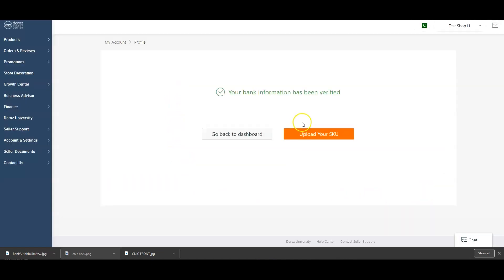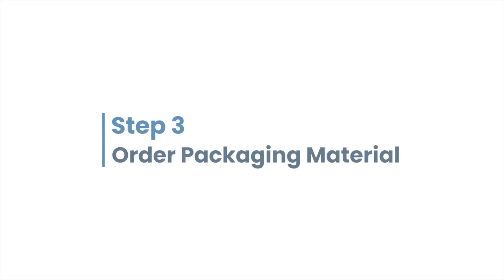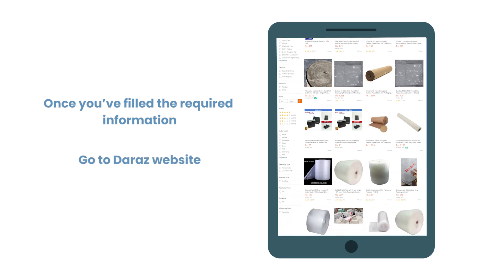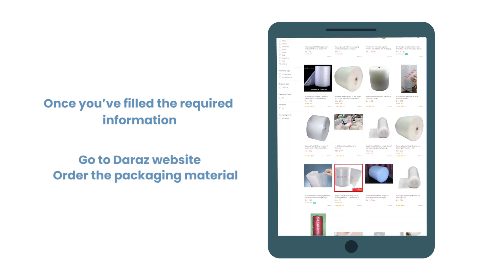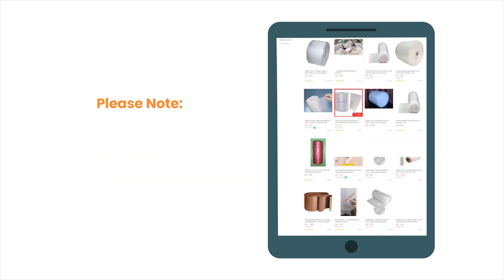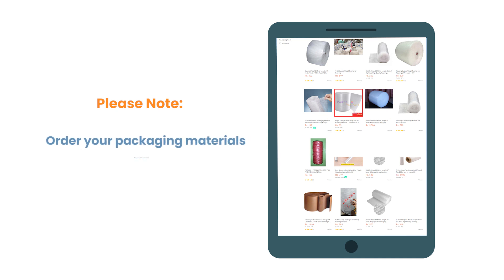You have now registered to become a seller on Daraz. Step 3: Order packaging material. Once you have filled in the required information, go to the Daraz website and order packaging material as per your requirement. Please note: order packaging material using your registered email ID.